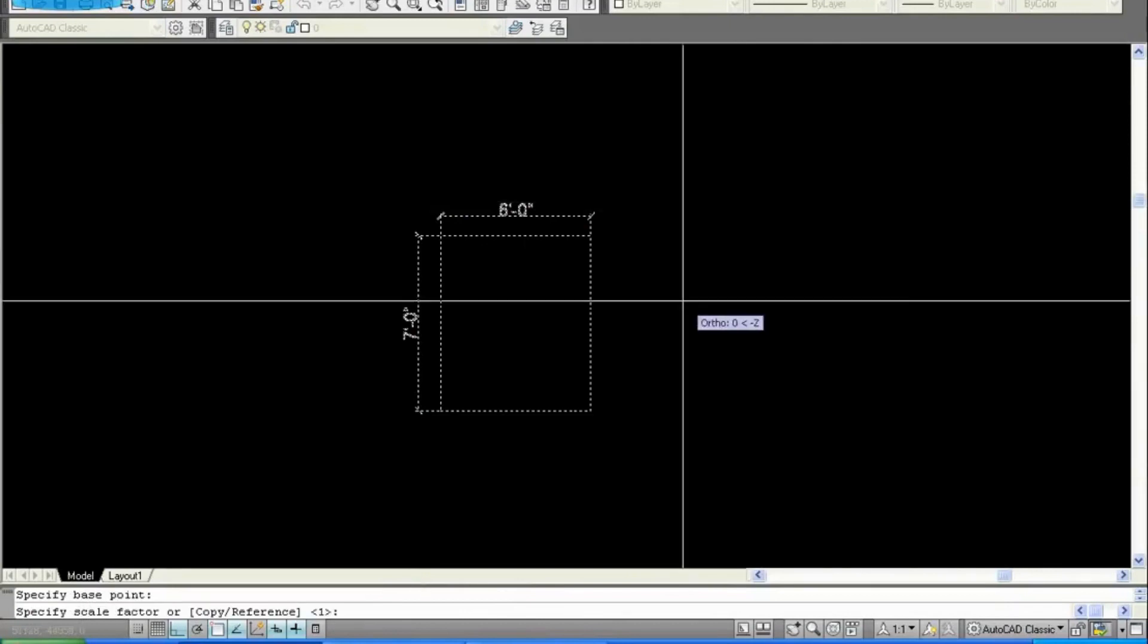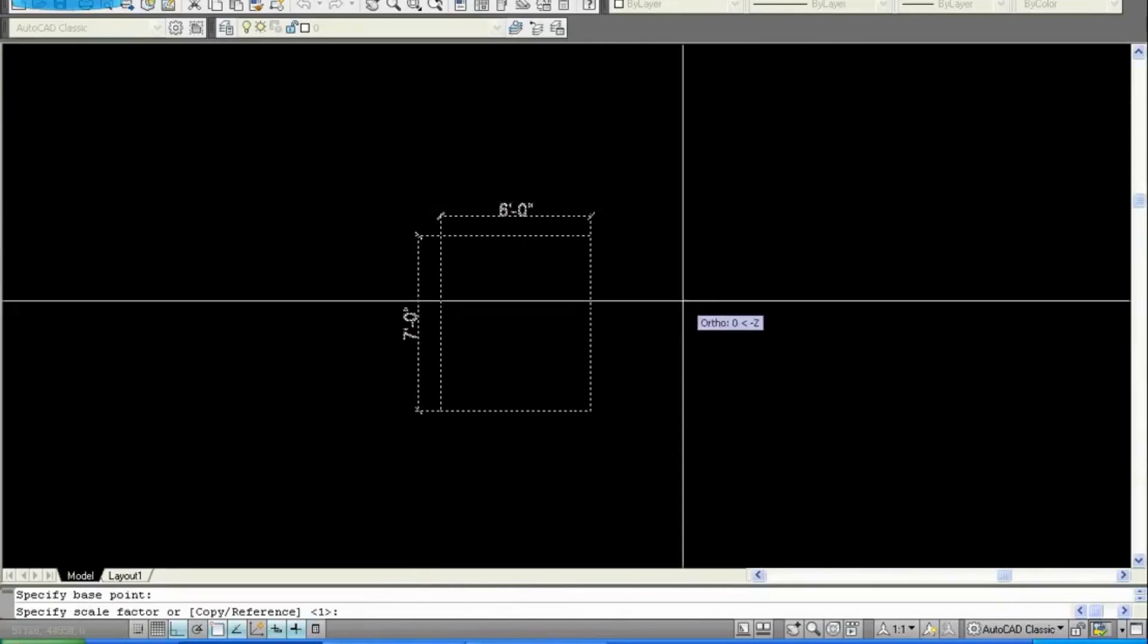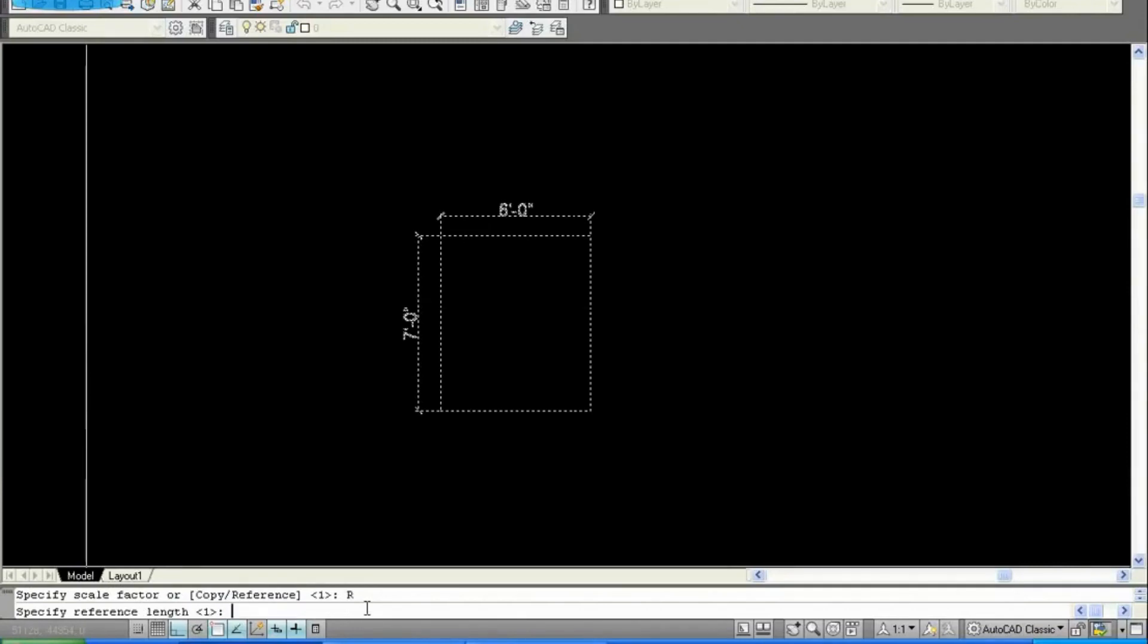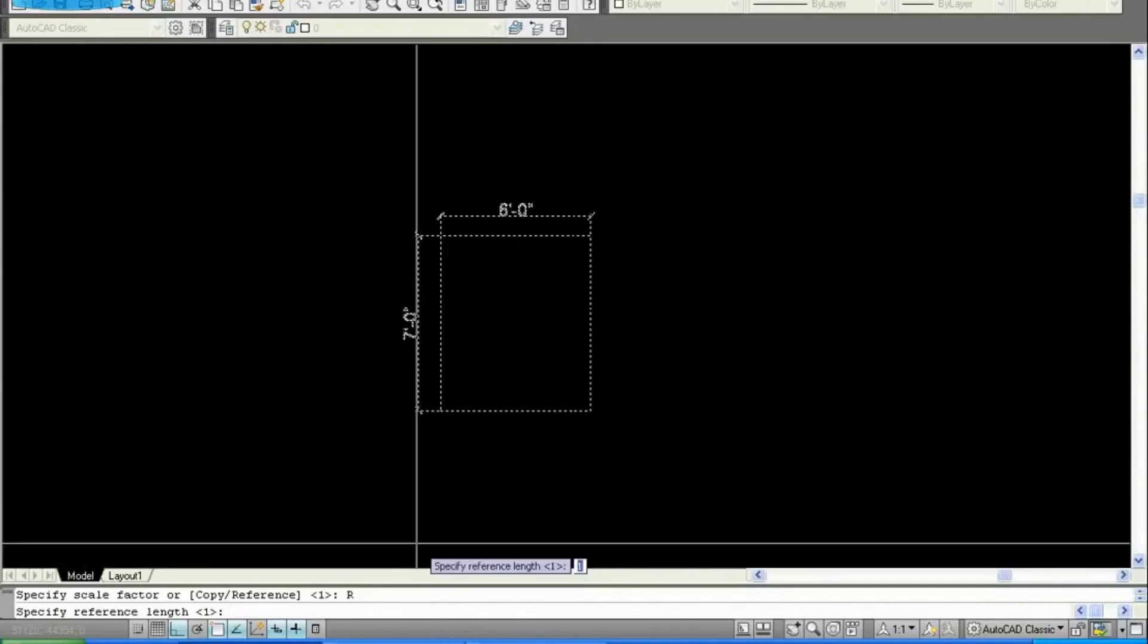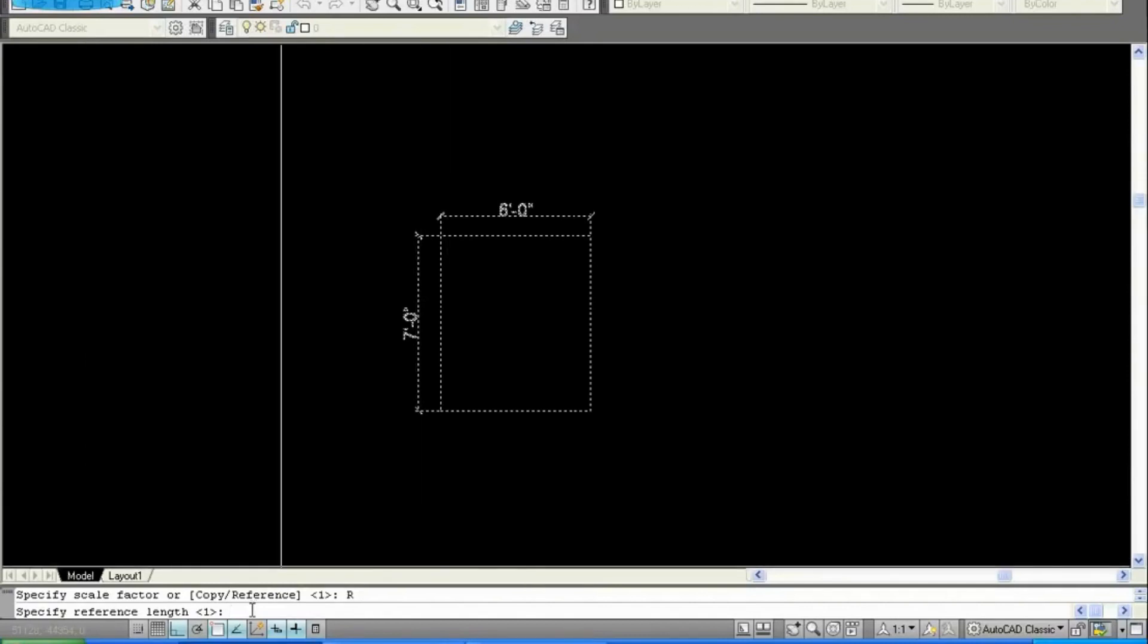Now there are two options: copy and reference. Select reference. To select reference, type R and enter. Now you need to enter one reference length. Take for example, we will write 9.